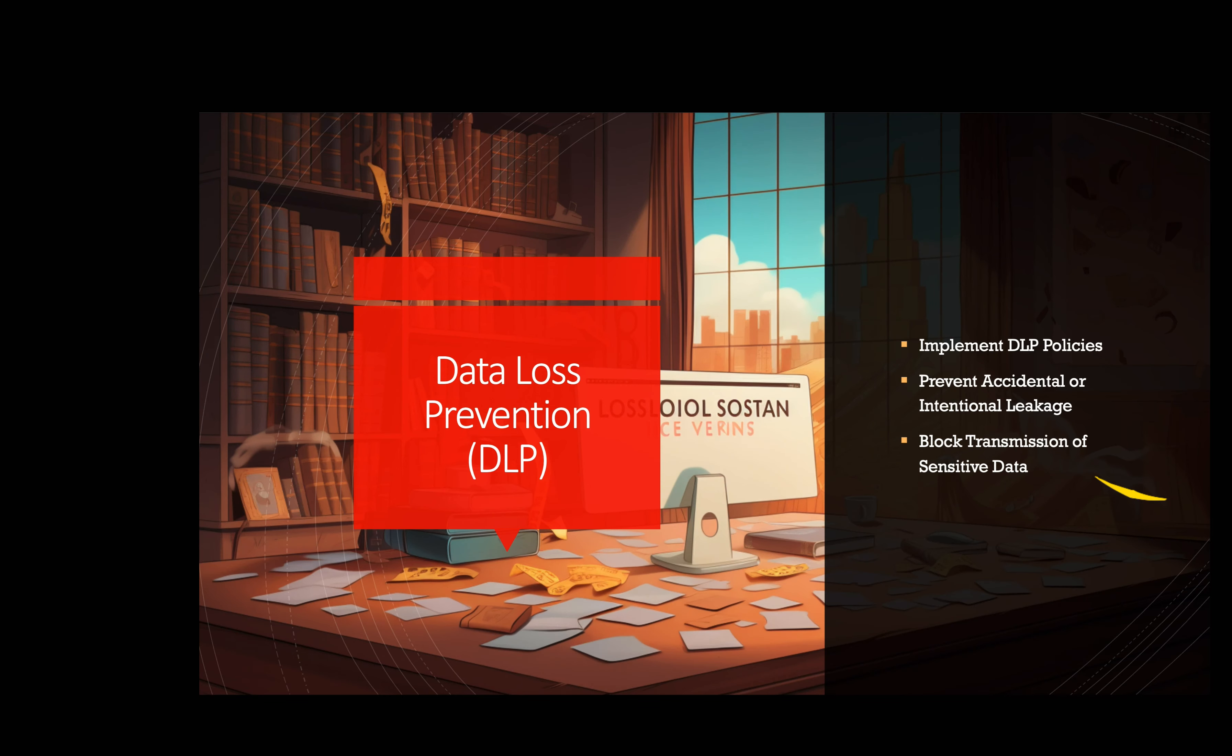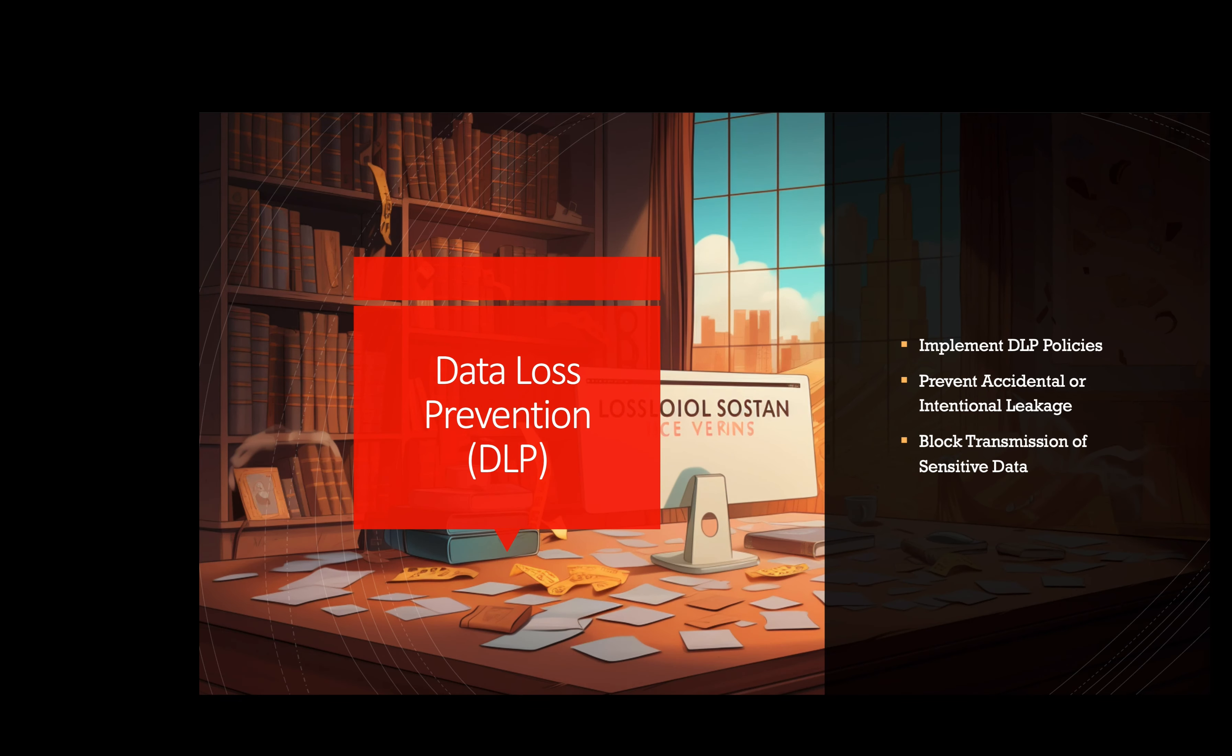Data loss prevention, or DLP. Implementing data loss prevention policies helps prevent the accidental or intentional leakage of sensitive data. For instance, a company can use DLP tools to monitor and block the transmission of sensitive data outside the cloud environment. For example, a financial institution implements DLP policies using a cloud security solution. They configure the system to automatically block emails or files containing sensitive financial data from being shared outside the organization.